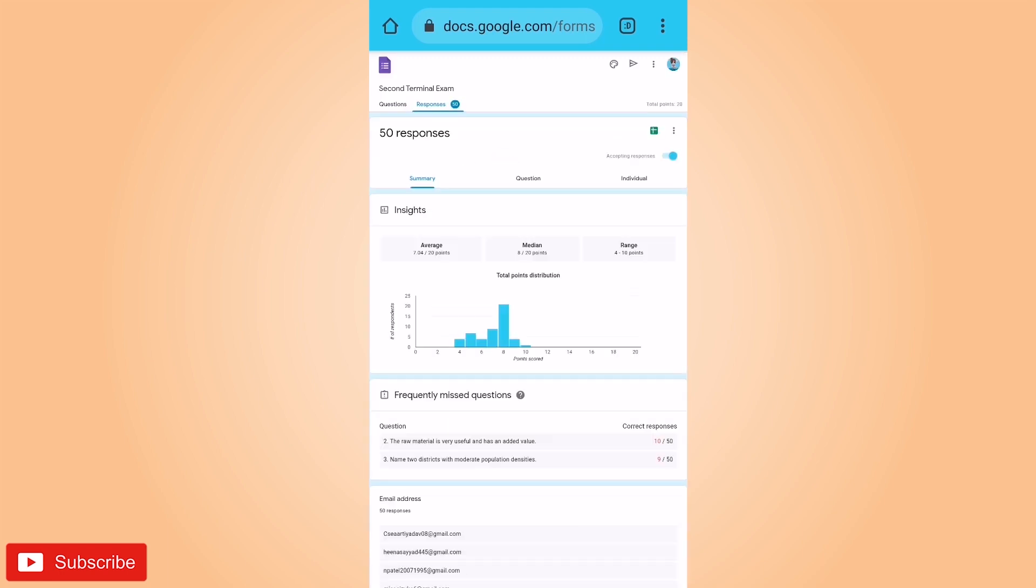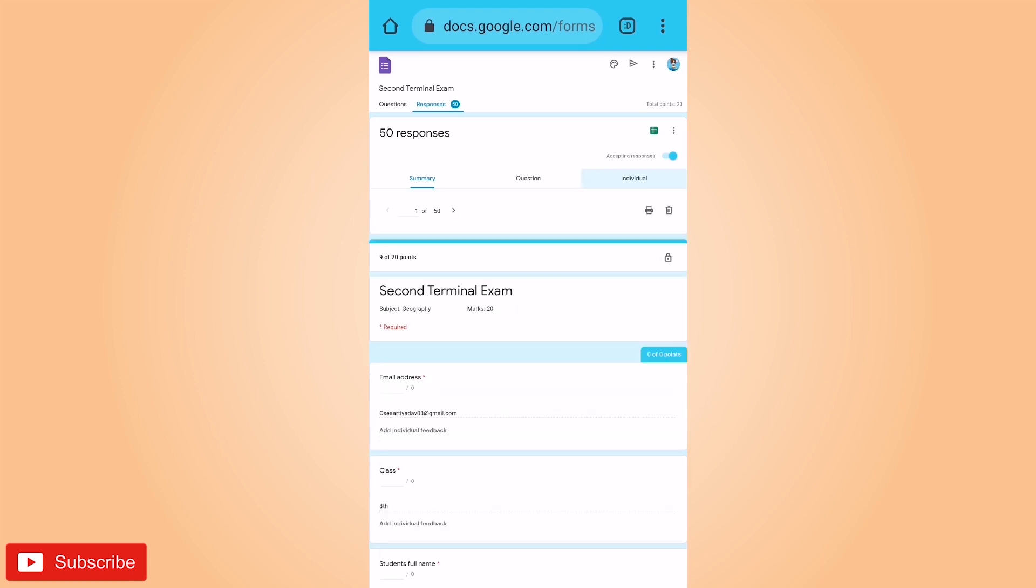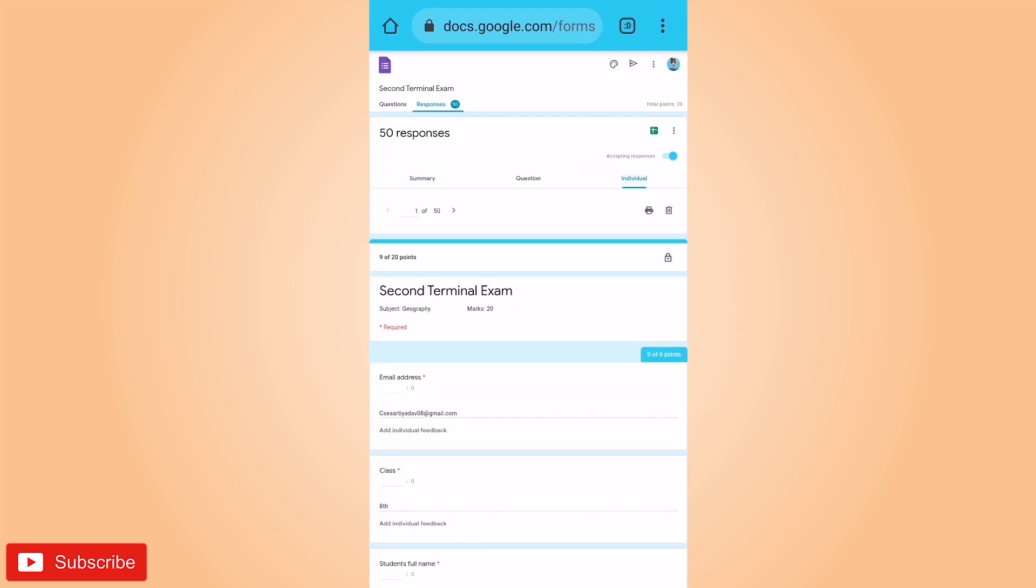Now after clicking on response column, you will see three options: summary, questions, and individual. We have to move to individual. Here we are on individual. So the first student who has responded, we are going to check that student's answers.